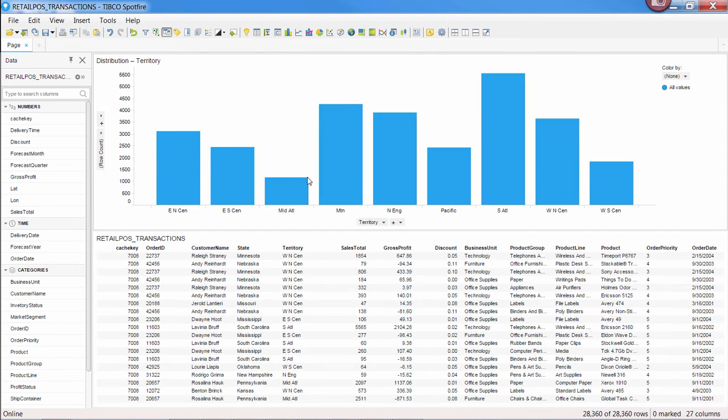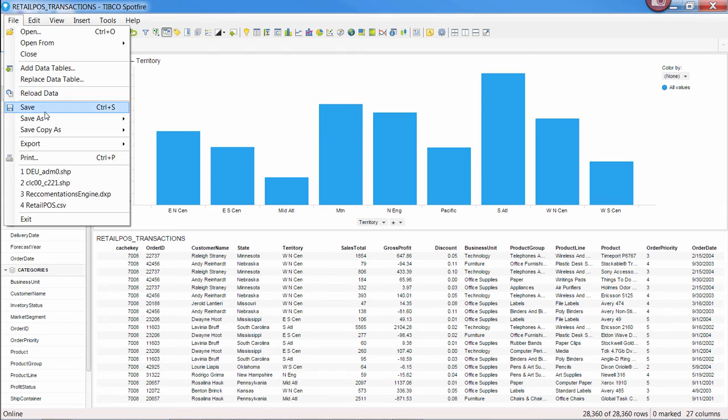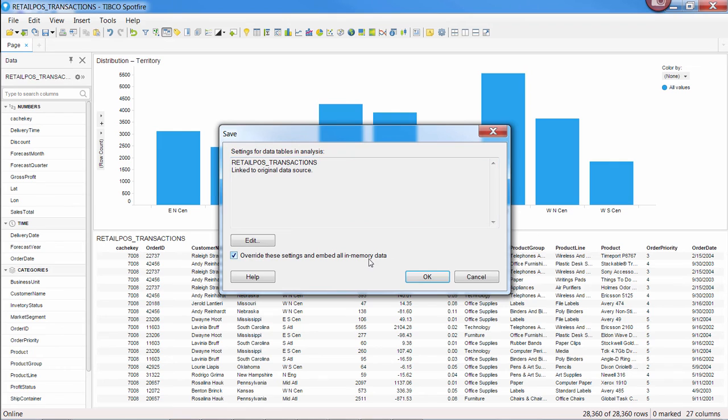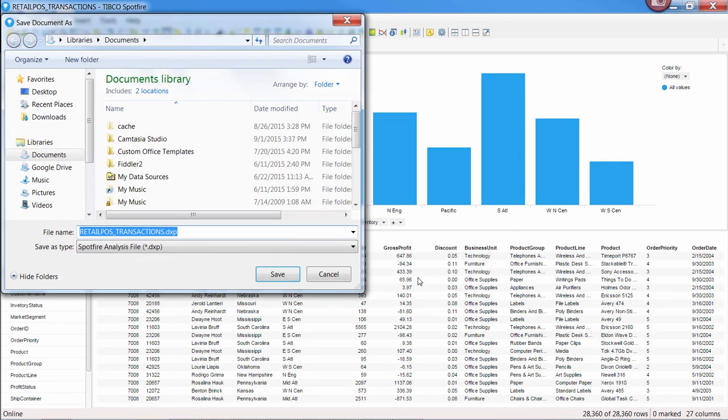We can create a quick chart here and save the file. You have the option of saving the data to the file itself or leaving it connected to a database so that it updates every time the analysis is opened, prompting the user to re-enter the security credentials whenever it needs to connect to the database. We'll discuss the options you have around saving in another video.